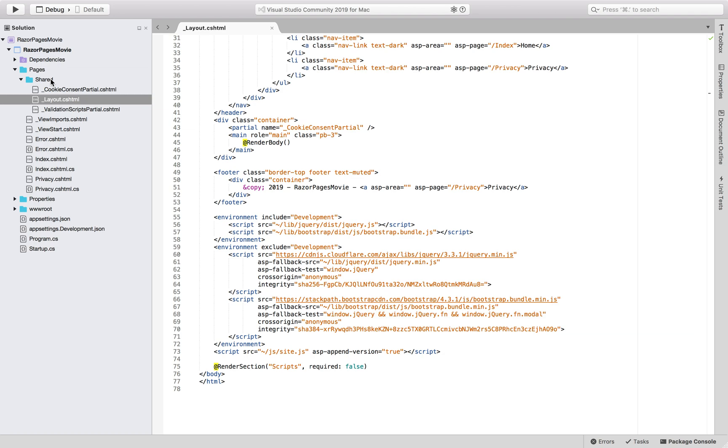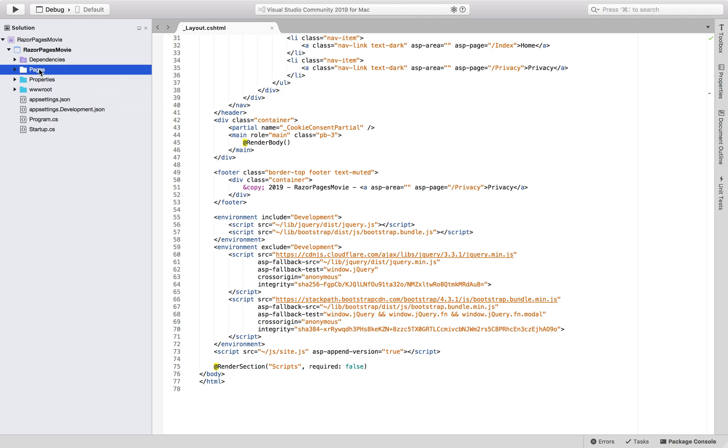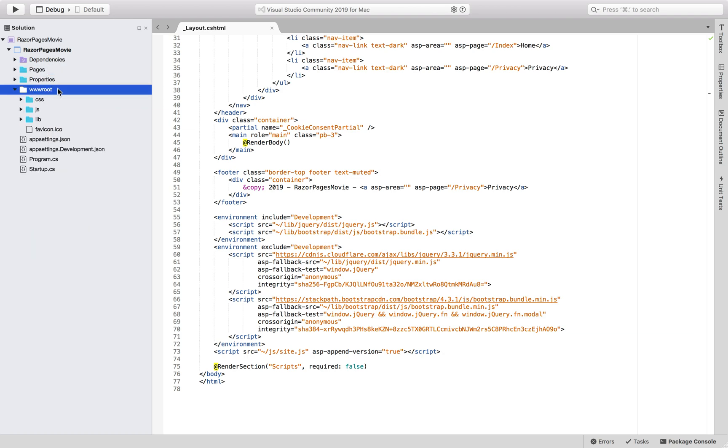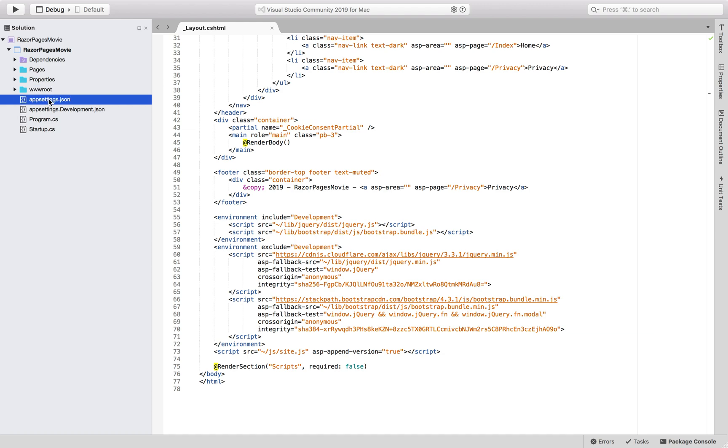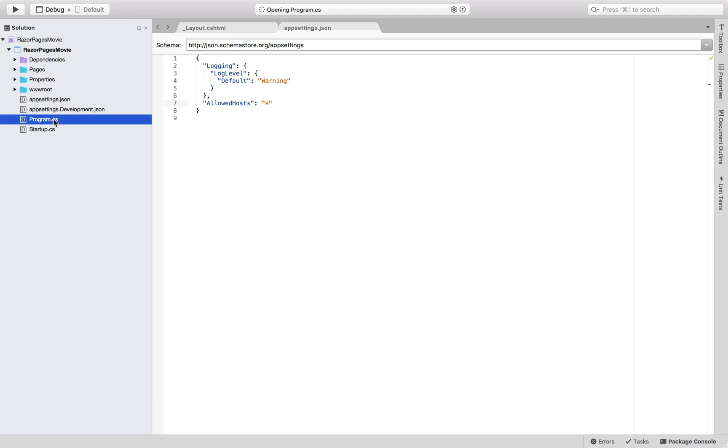Let's close this folder and continue. There is a wwwroot folder. As you can see, when I open it, there are a bunch of folders and files. It contains all of the static files, for example, HTML files, JavaScript files, and CSS files. And then at the top level root folder, there is the appsettings.json file which contains the configuration data, for example, connection strings.